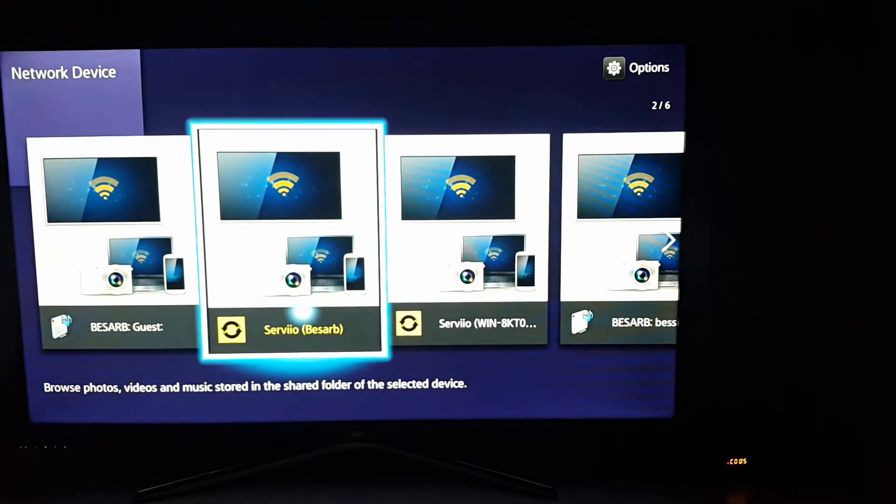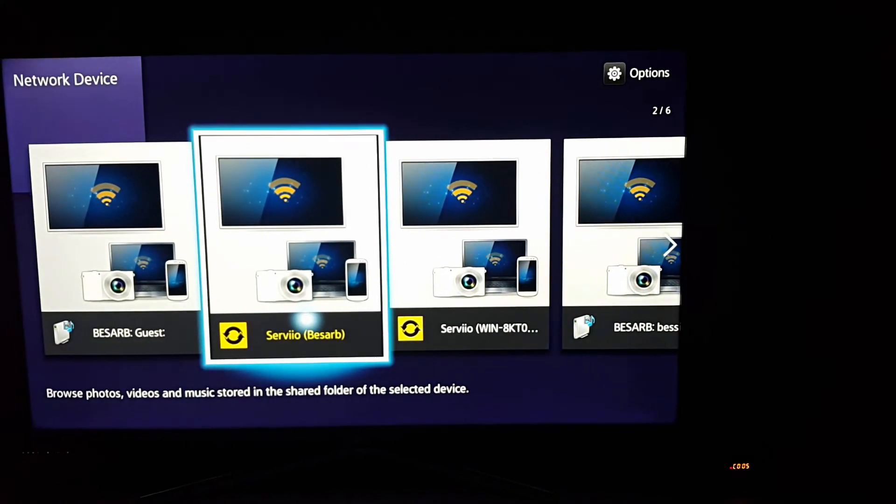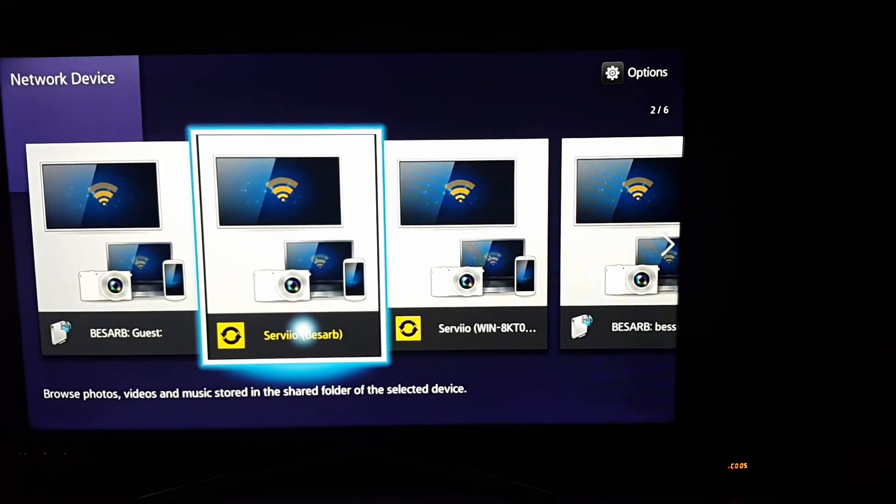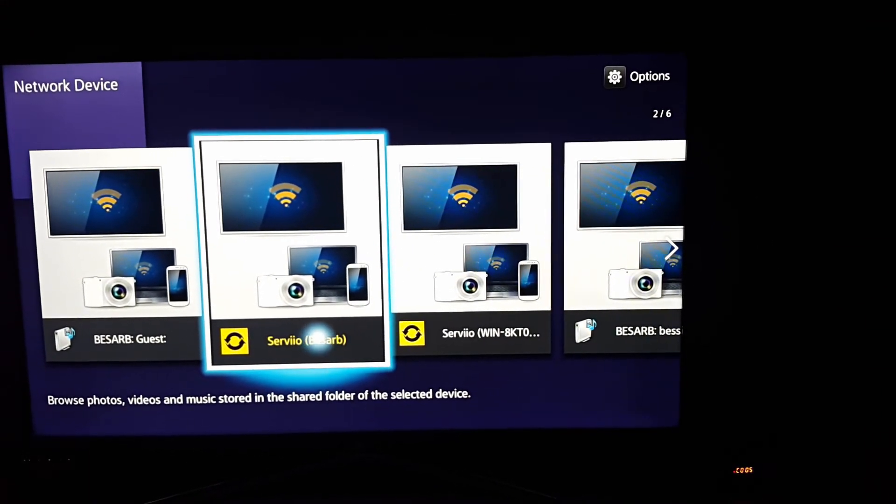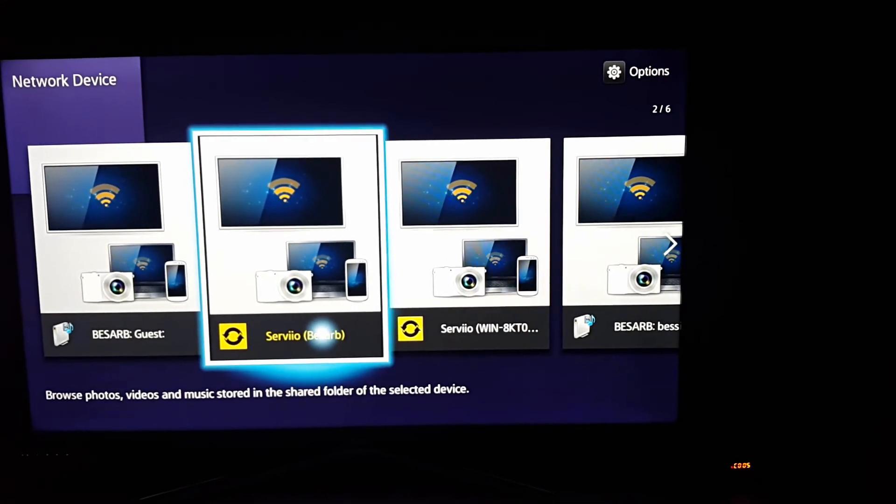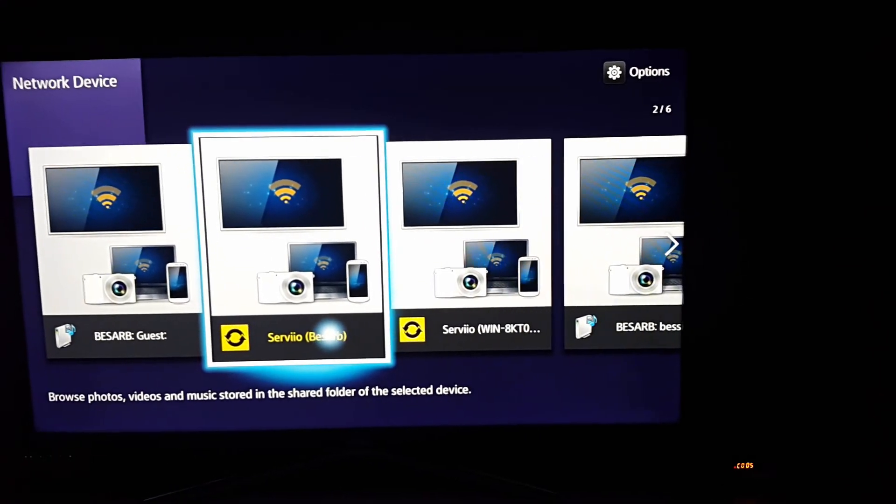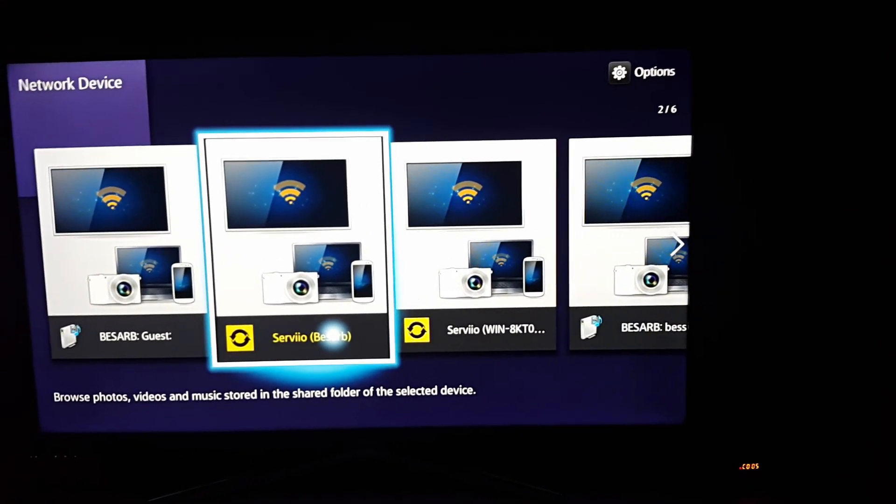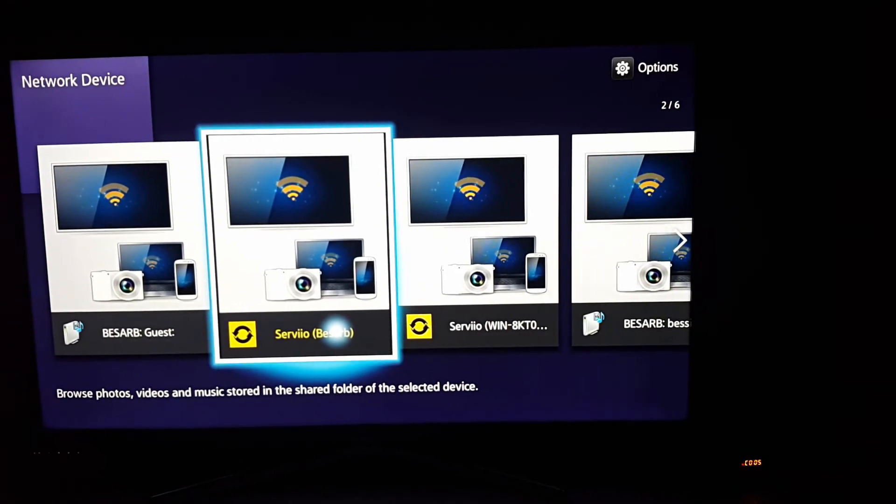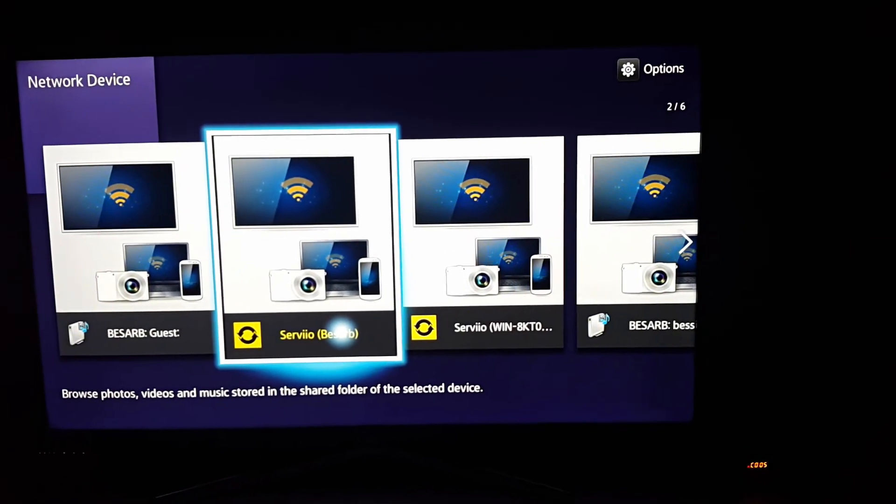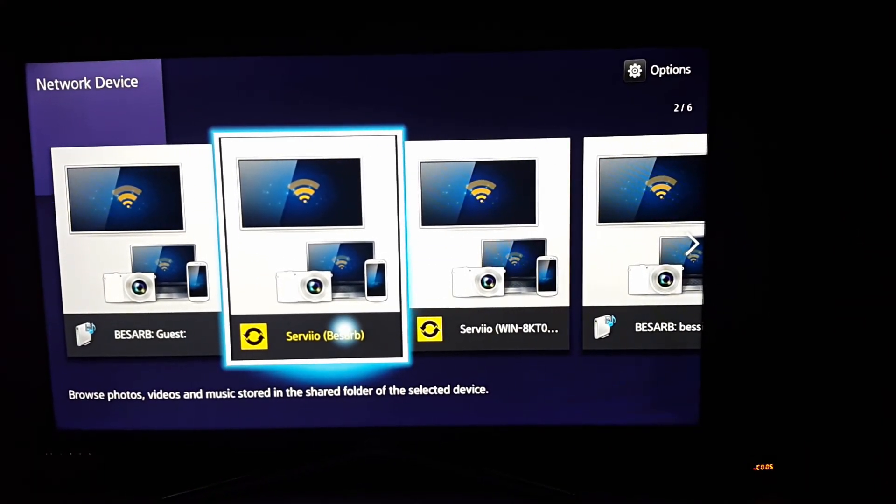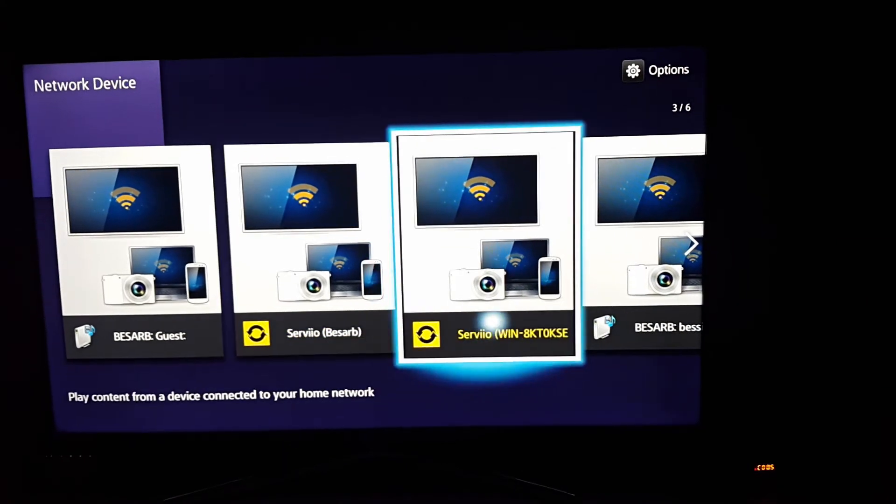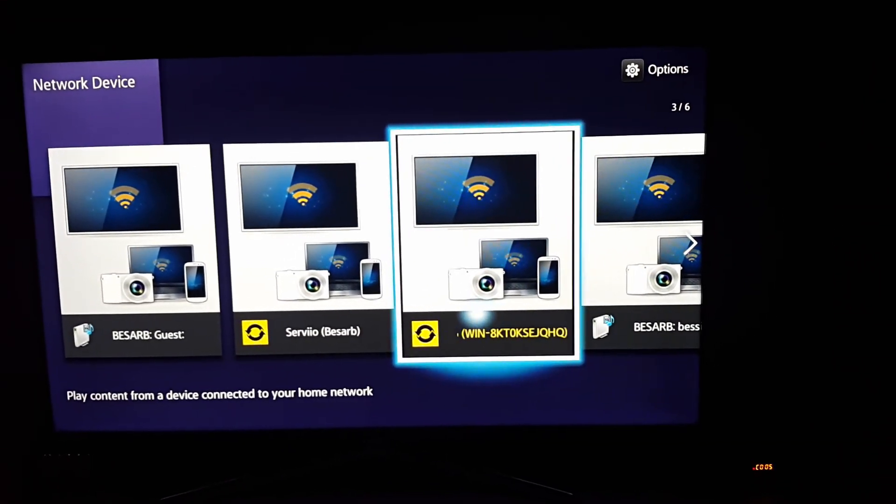And here you will find all the devices that are connected to the same Wi-Fi network, and here is the Serviio server we created. I also have a different server which is set up in a different computer of mine, which is also connected to the same network.